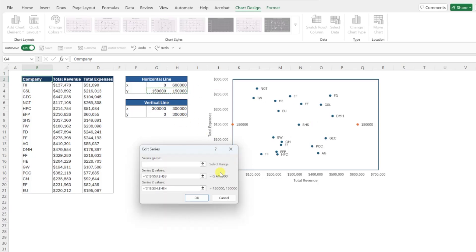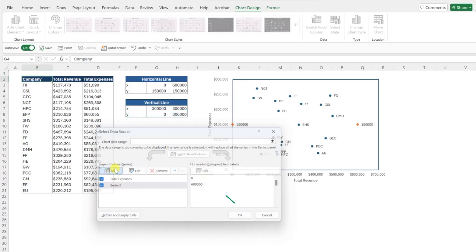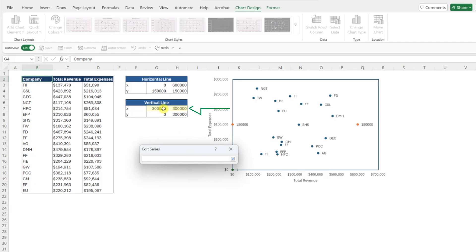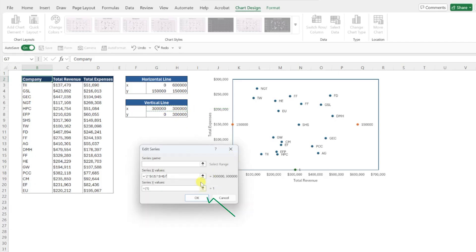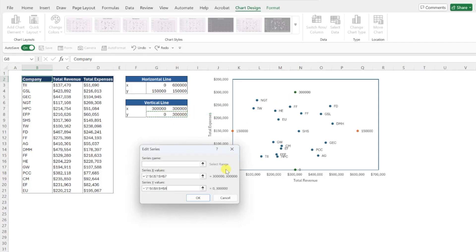Press OK to add the values to the chart, and repeat this for the vertical line by pressing the add button again, entering the x values in the x series box, entering the y values in the y series box, and pressing OK.